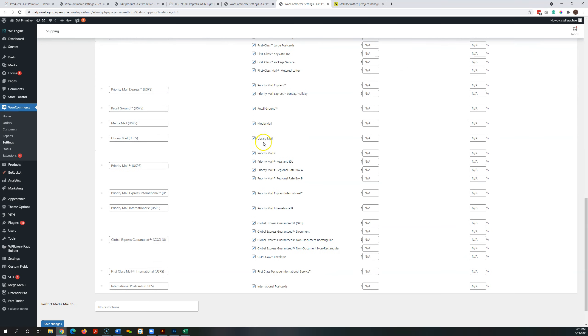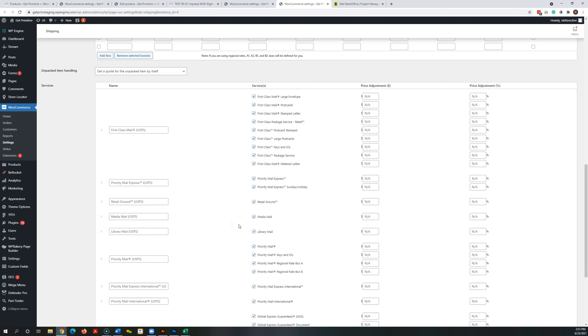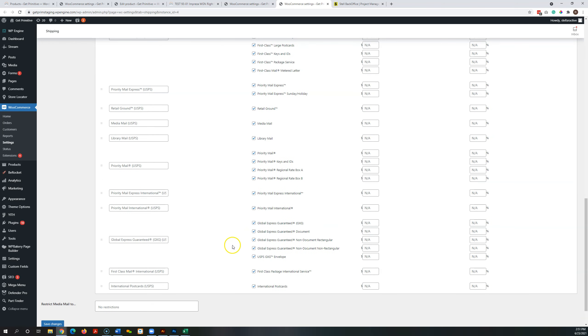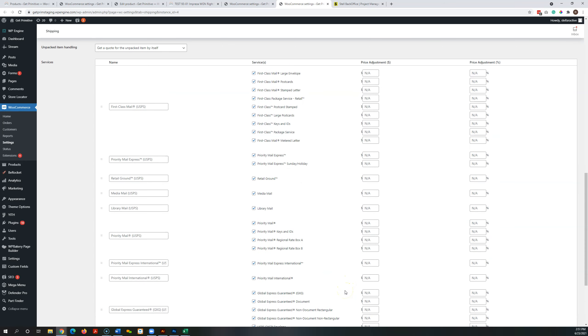And then we can also enable the different options here for priority, retail ground, Global Express, etc. It will only return rates that are relevant to the customer. So if you have Global enabled, but they're right next door, obviously it's not going to show them an option for that.